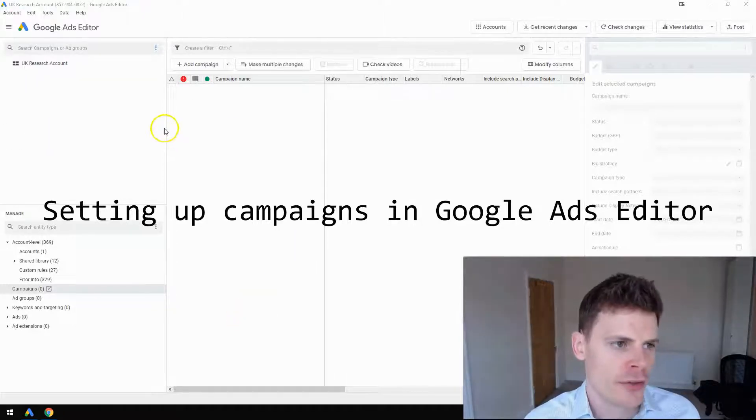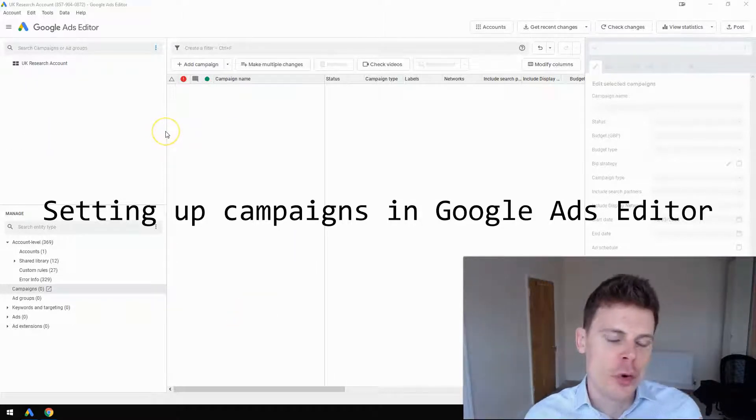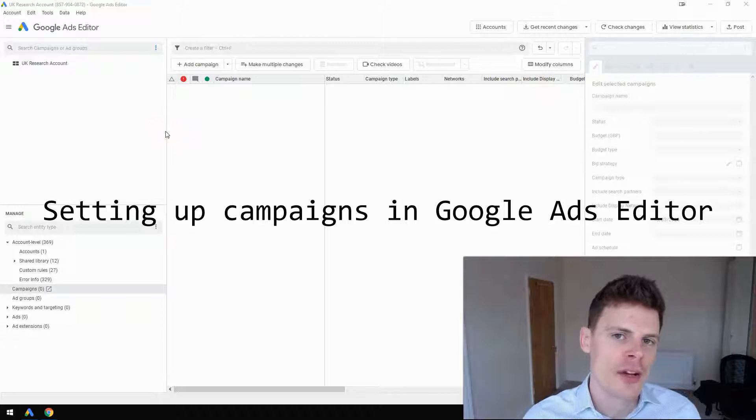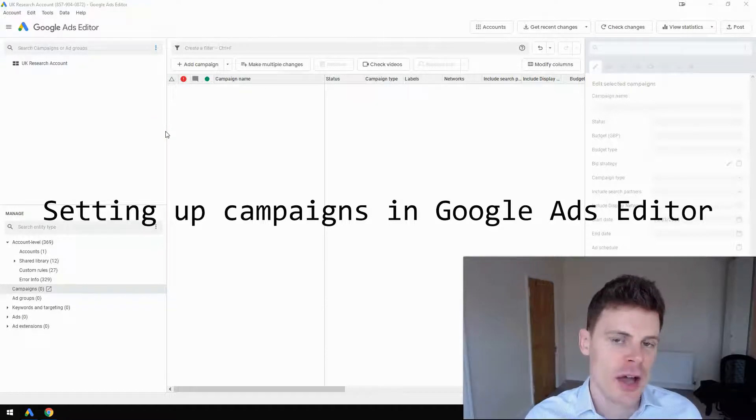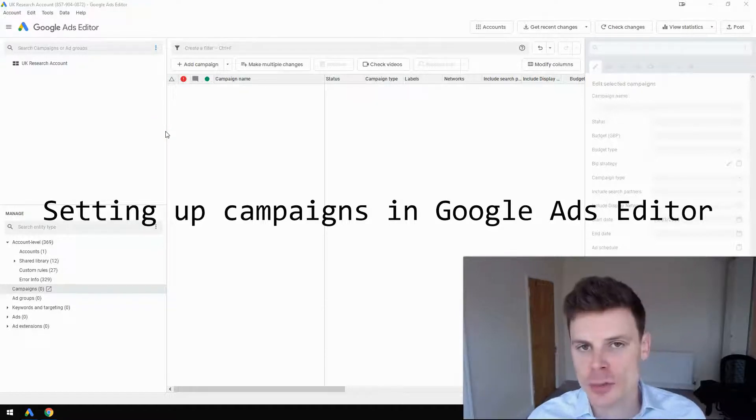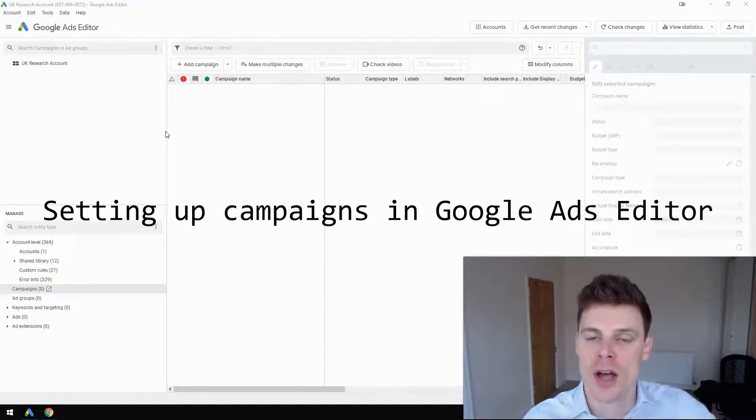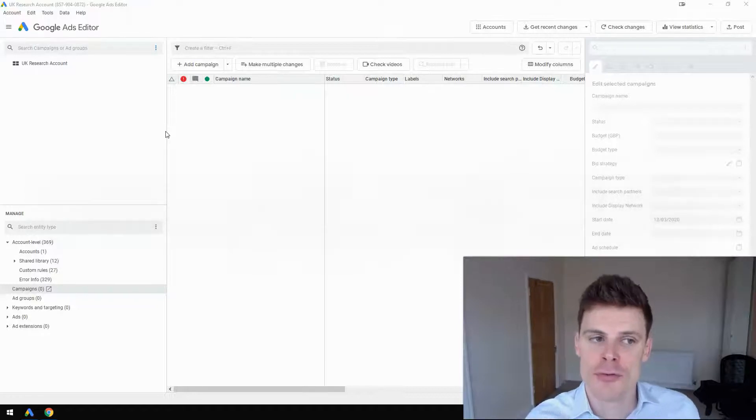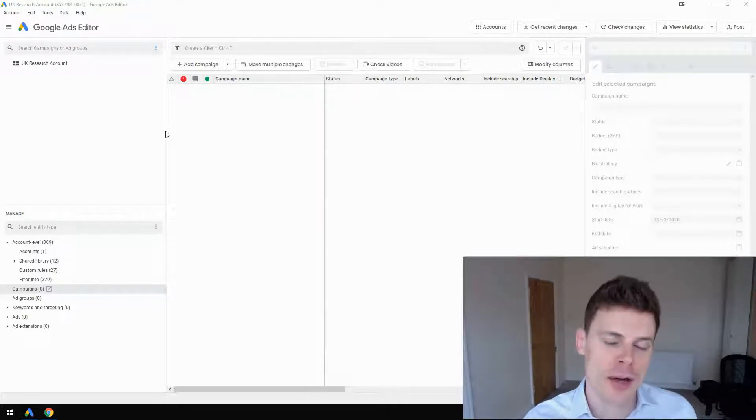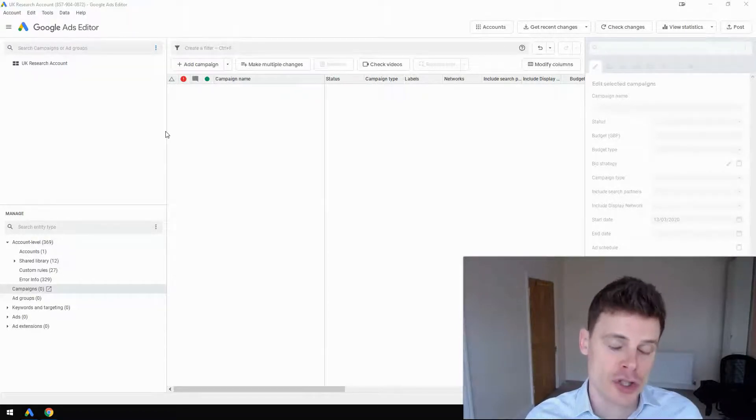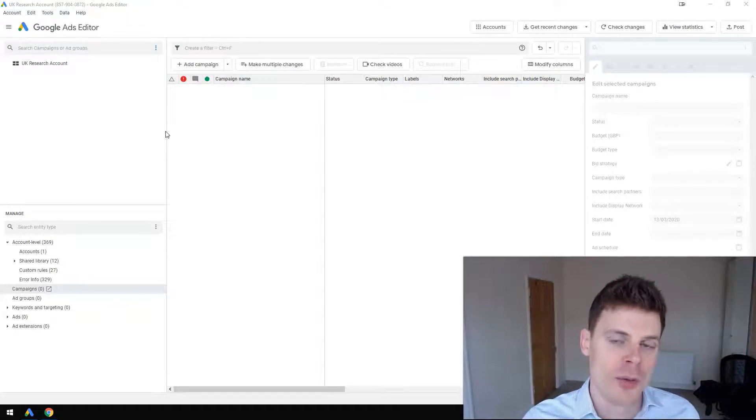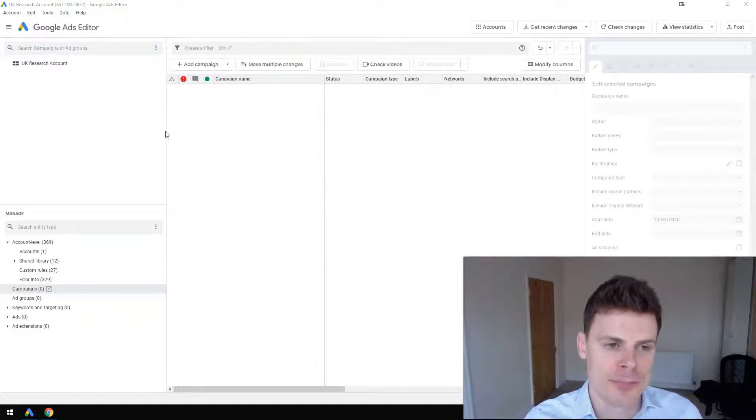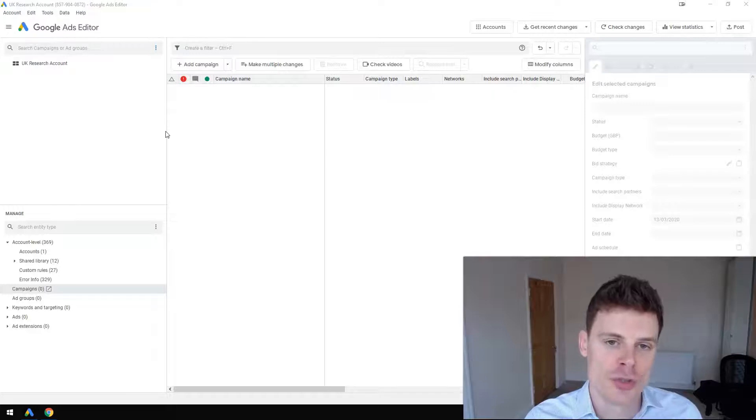To start with, I'm assuming you've already downloaded and installed Google Ads Editor. If you haven't been able to do that, then I have created a separate video on how to do that, so you should be able to find that within the OptimizeLab YouTube channel.